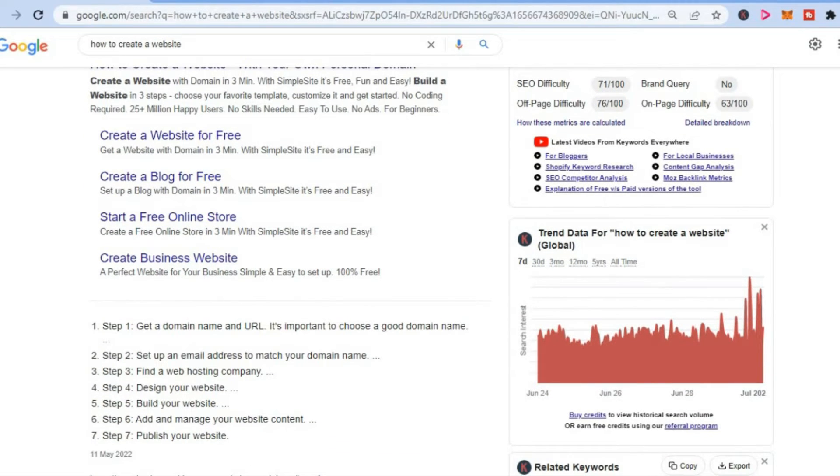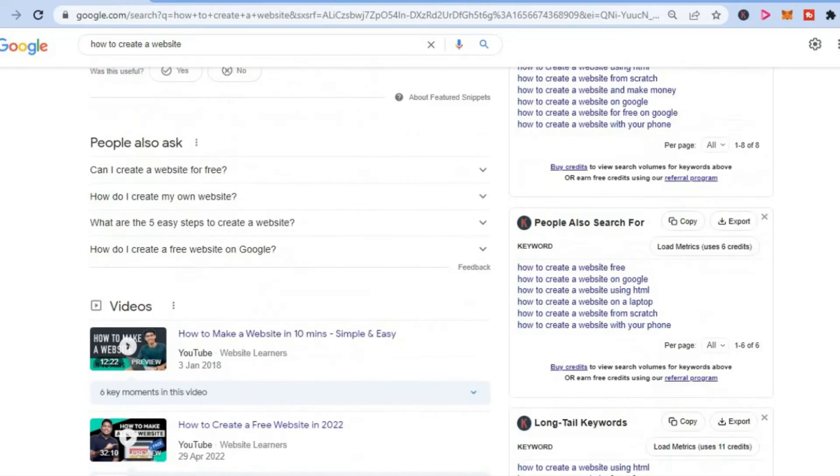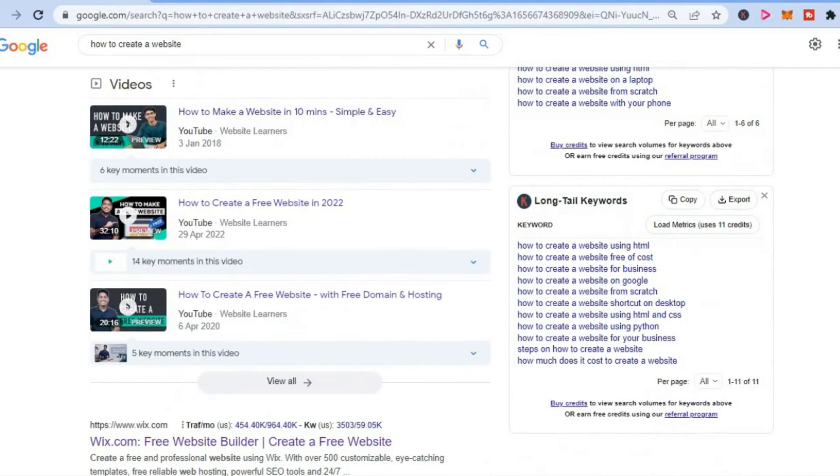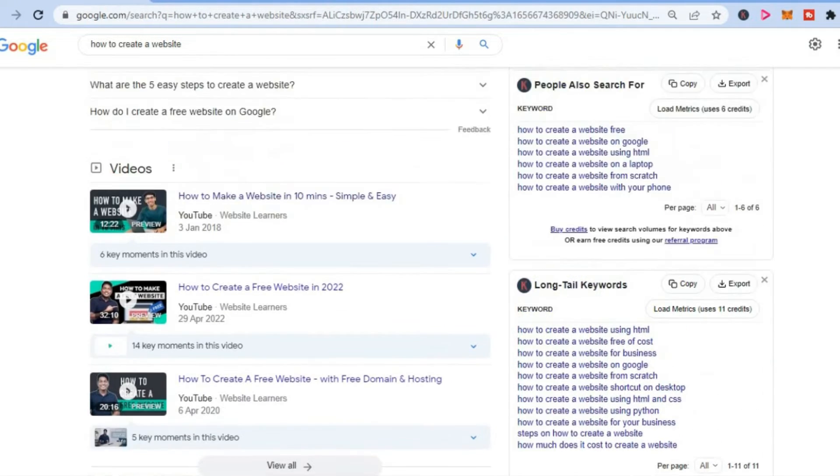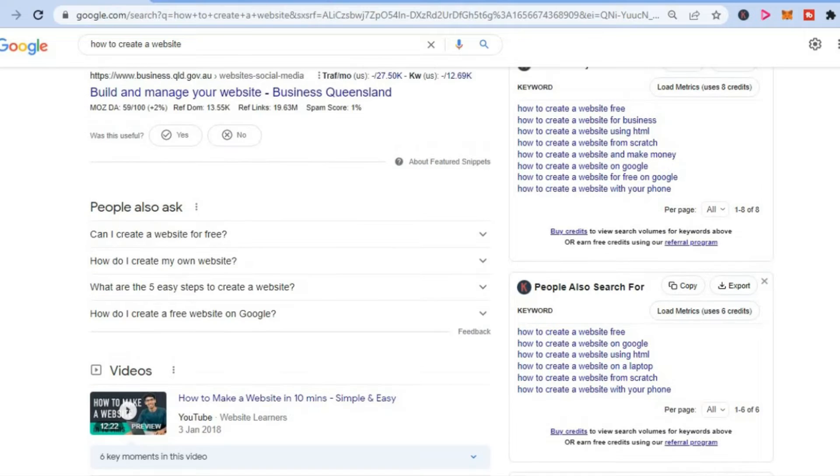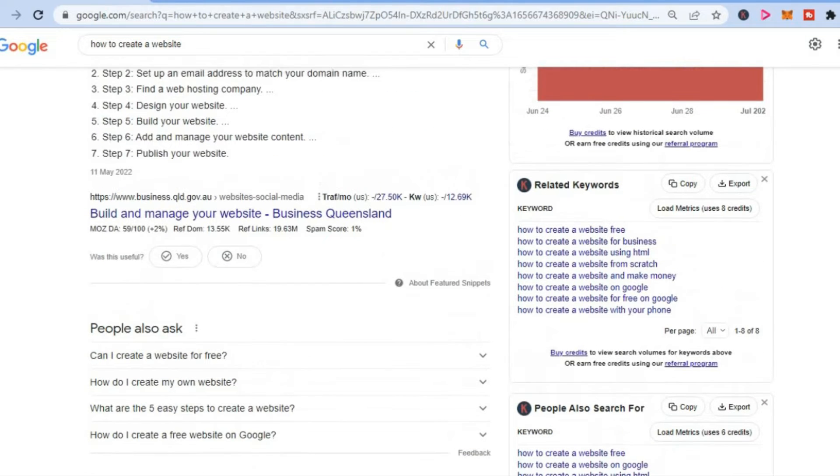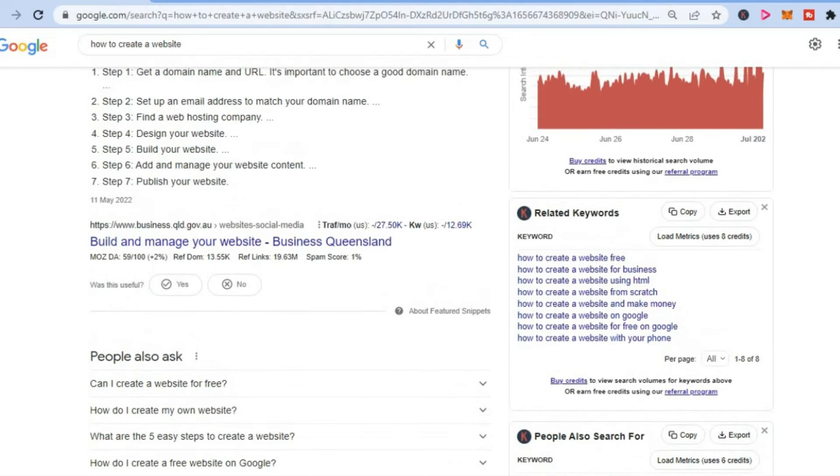as it will show you long tail keywords that few people are targeting. You can set up your blog to target these and start making money.